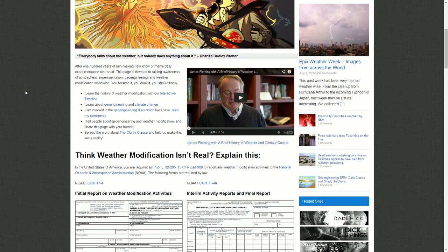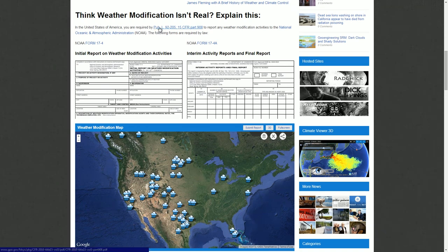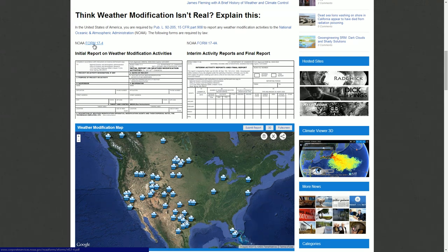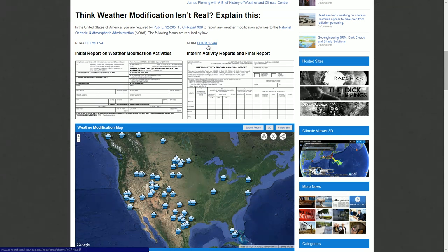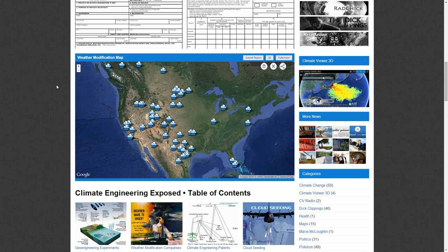This is a recurring theme — people controlling our skies with no real accountability or transparency. The only accountability we have in America is that you're required by Public Law 92-205, 15 CFR Part 908, to report any weather modification activities to the NOAA Corporate Services website. You can see the forms there. Once you fill them out, you notify NOAA and are supposed to report back on results — but that's essentially it. These are the cloud seeding projects visible in Climate Viewer 3D.